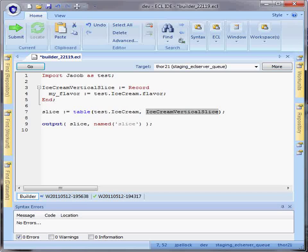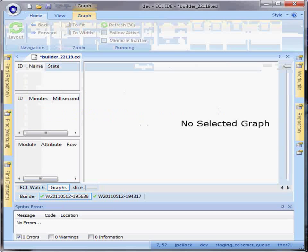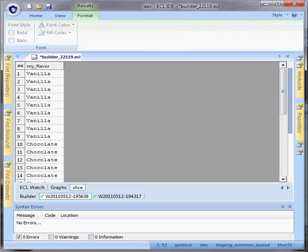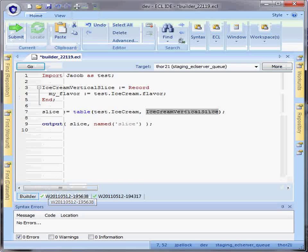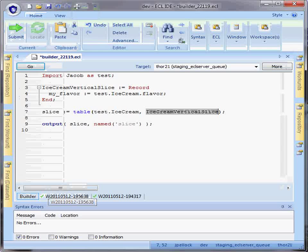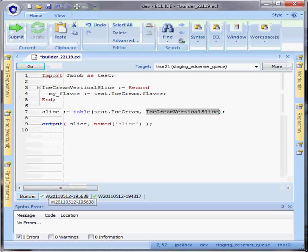In this case, since I've only defined a flavor field on my destination record structure, I will only see the flavors in my output. This can be useful for slimming down the size of your data set for performance or presentation purposes.